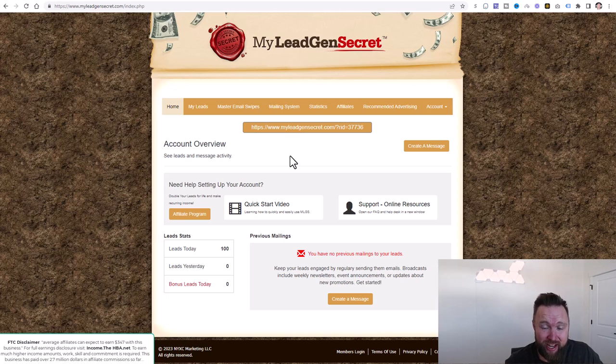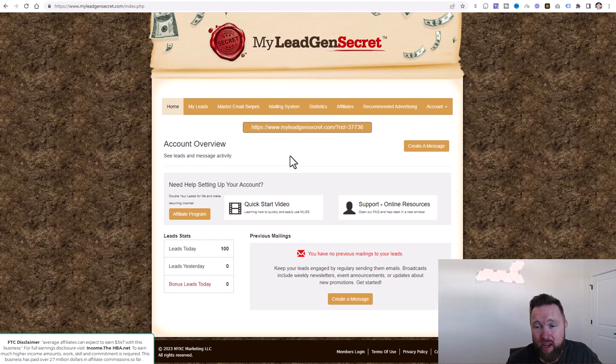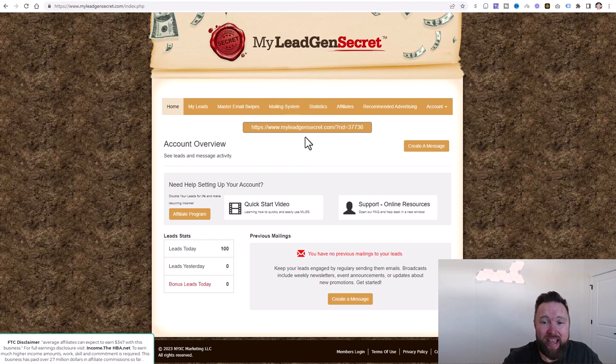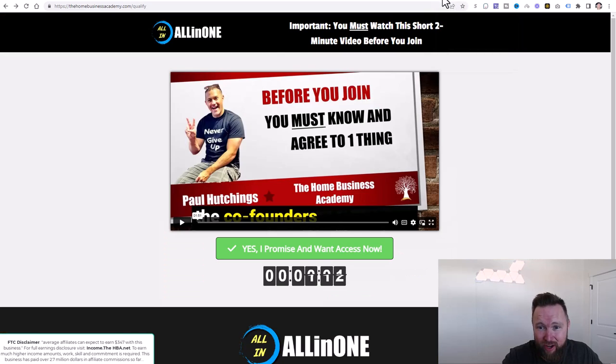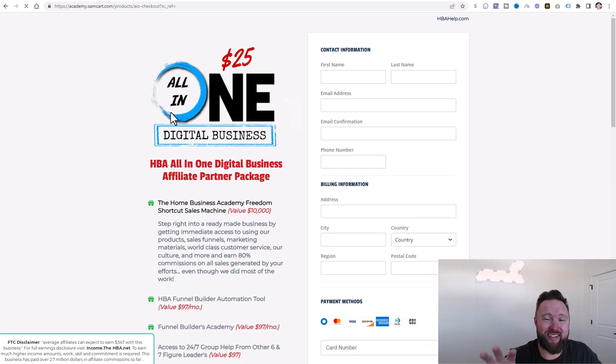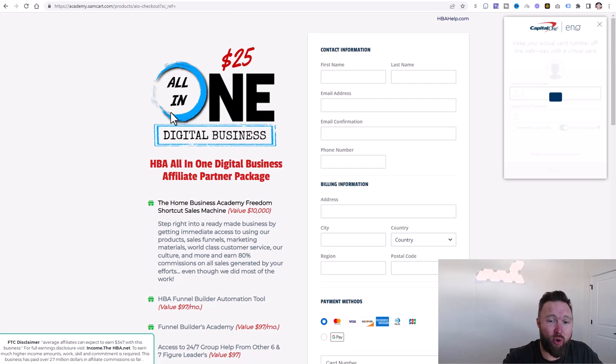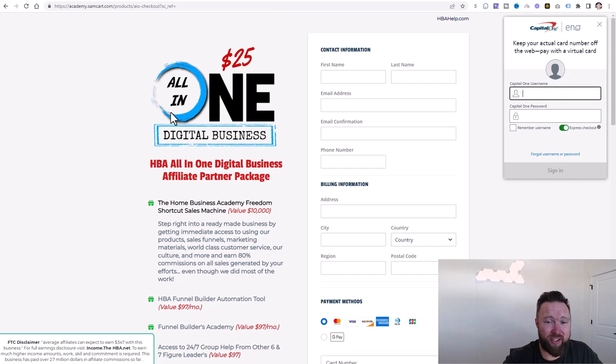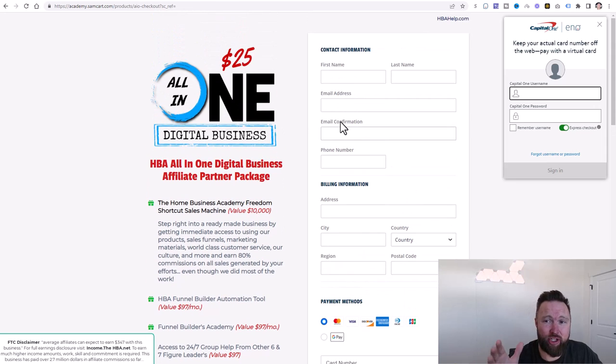Zero to 10K and complete the on-screen instructions. So all you need to do as far as homework within this video is go ahead, join my lead gen secret, and also join the home business academy. After you click that link below, you just saw that after two minutes, it took us straight to the checkout page. You're going to go ahead and check out.